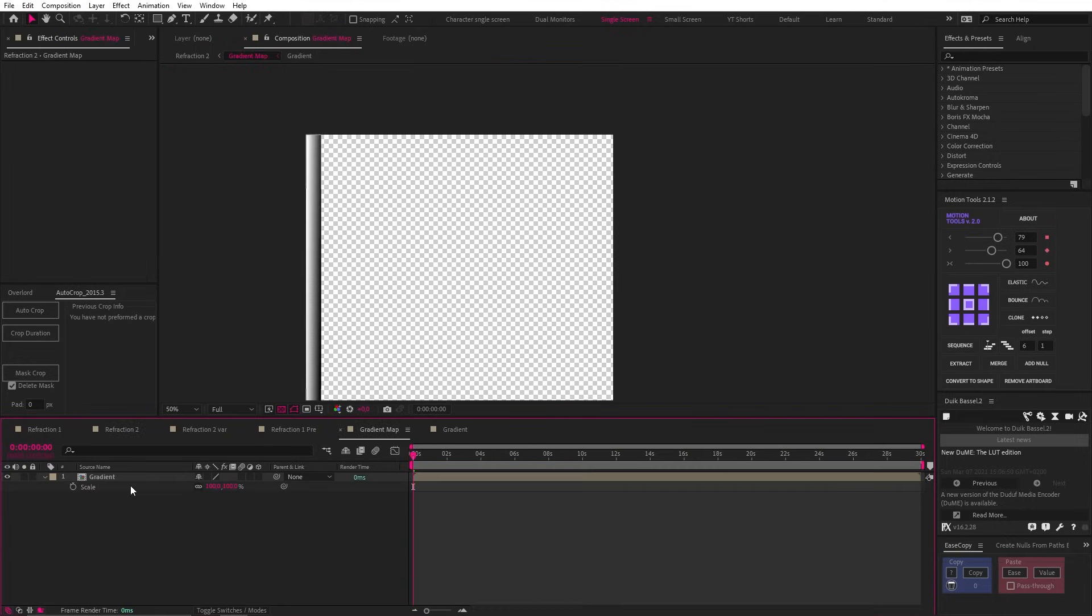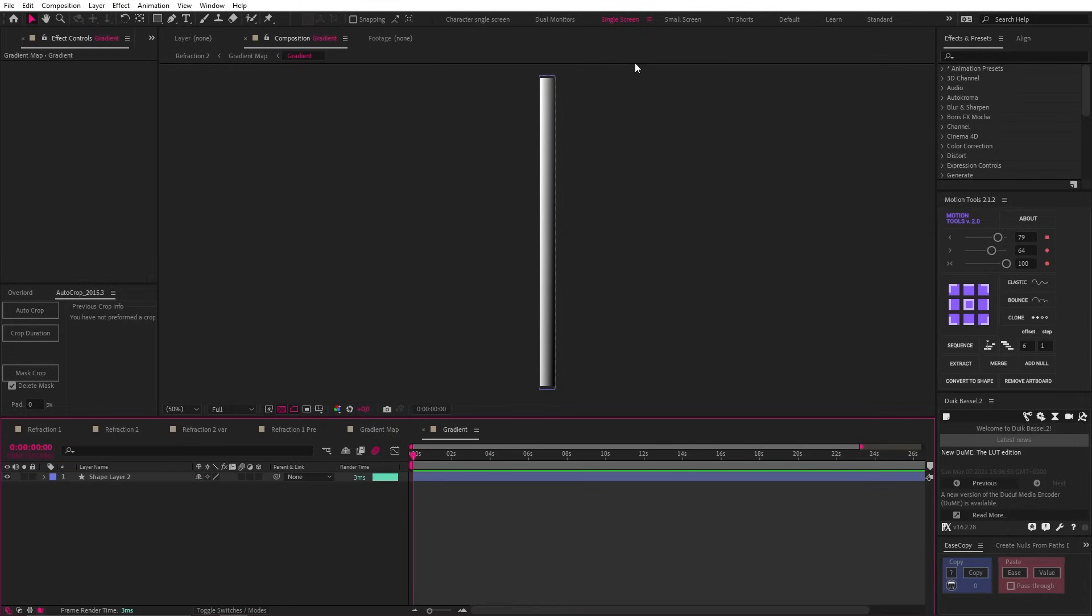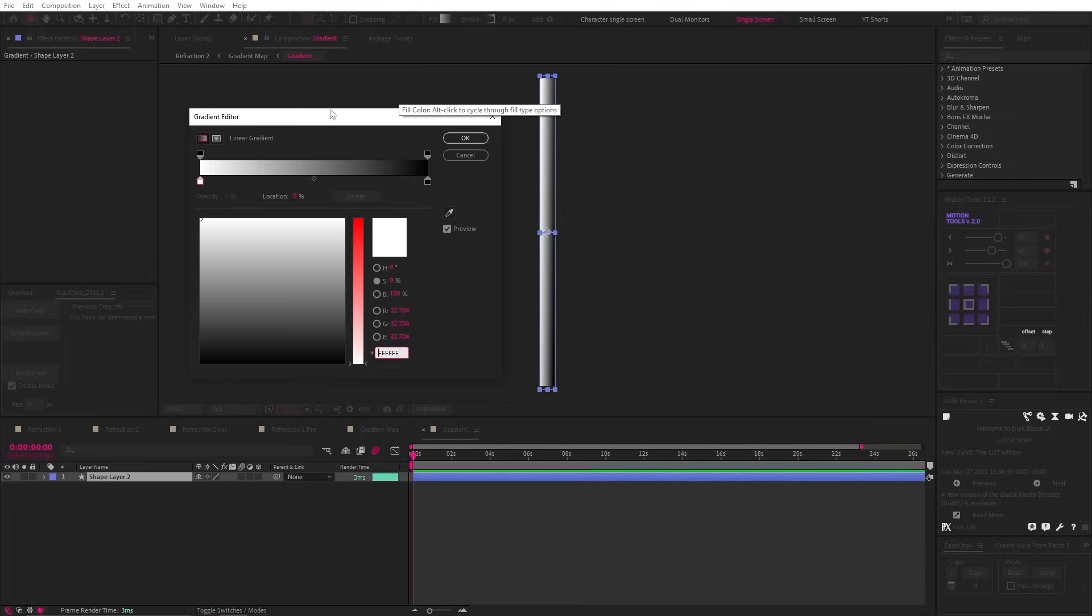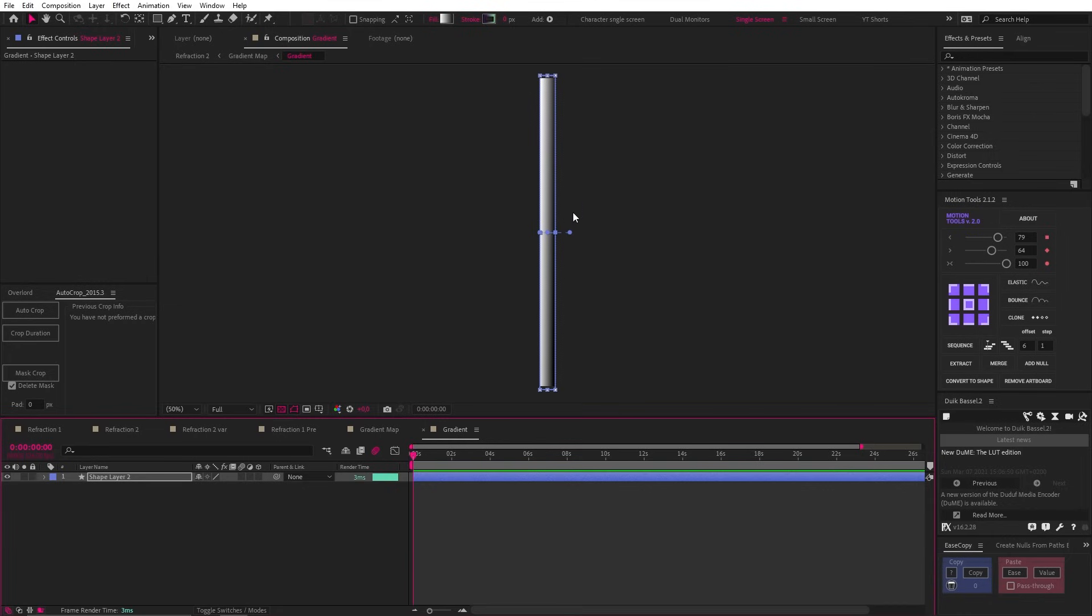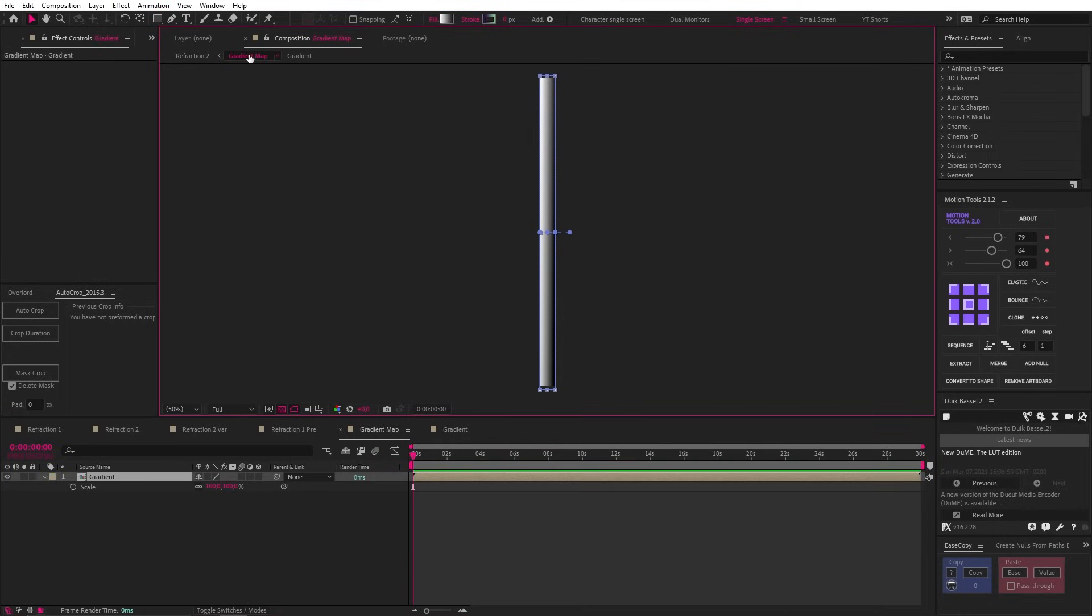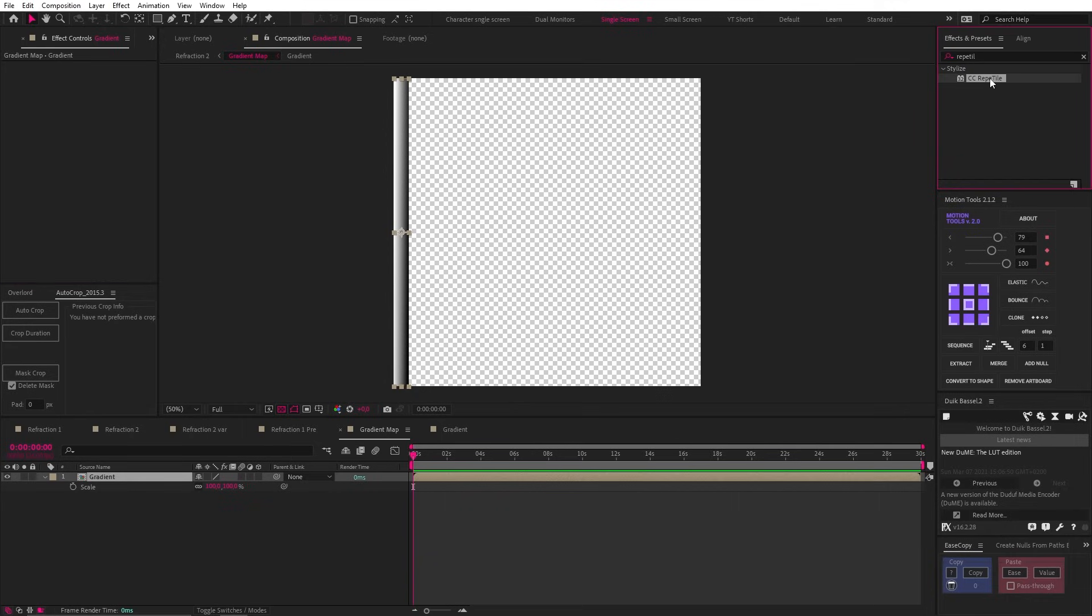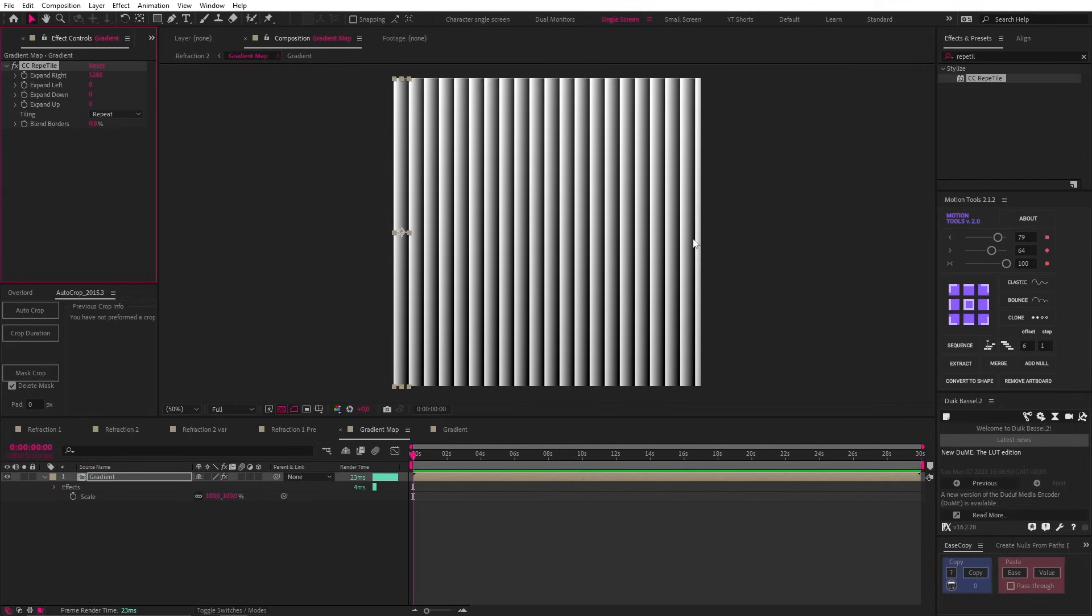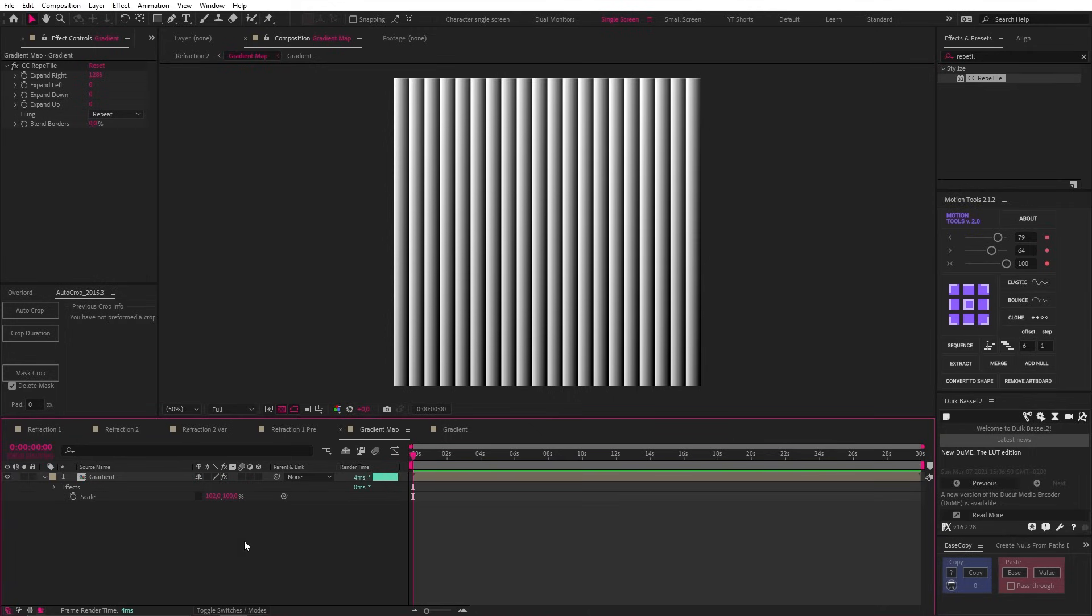Let's go into the gradient map to the bottom child comp. Here we have a shape layer with a black and white gradient going from left to right. The comp has also been cropped to the size of the shape layer. Let's go up a level and you can see the pre-comped gradient, which I placed all the way to the left. Then we can add a CC Repertile effect to this comp and expand to the right. Now there's a little gap on the right, which we can fix by making sure the comp's anchor point is on the left, unlinking the scale and scaling up the X value to 102. And now our map is done.